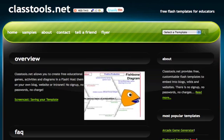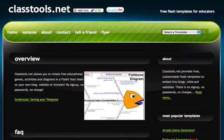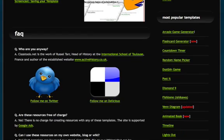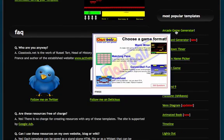The templates are actually on every page of the site — they're along the right here. And I'm going to go with the Arcade Game Generator.